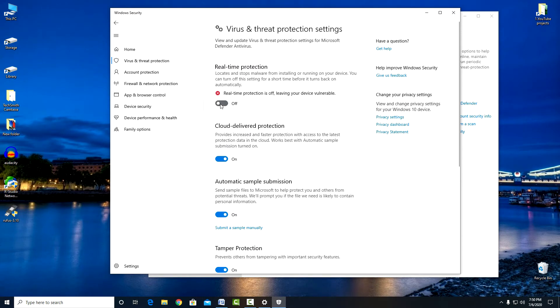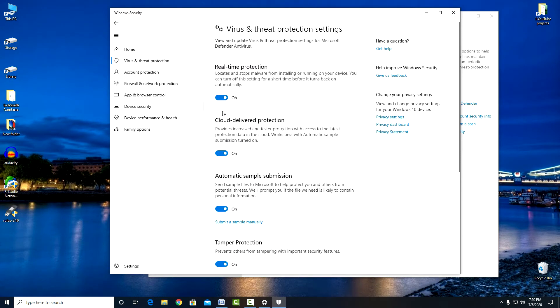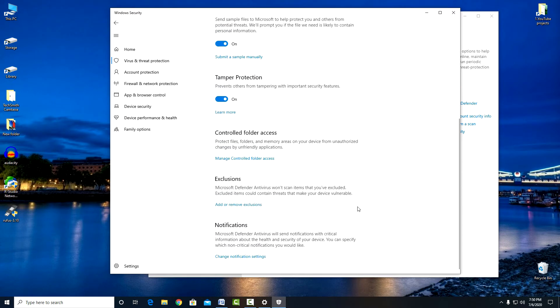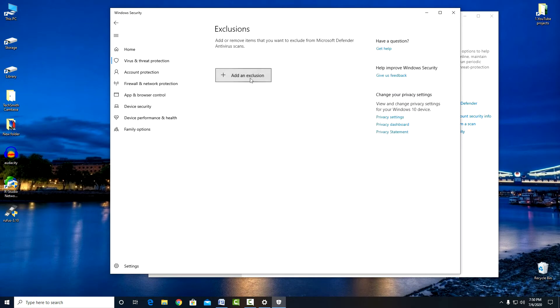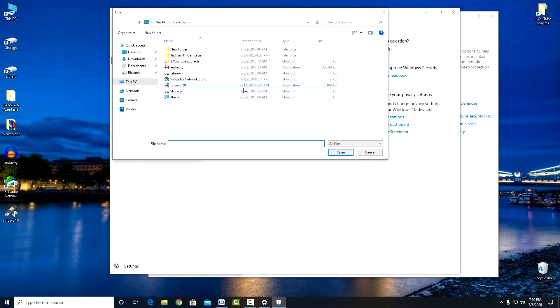After installing an application that conflicts with Windows Defender, you can add it to the exceptions. Click Add or Remove Exceptions. Add an exception. Find the file you need and mark it.